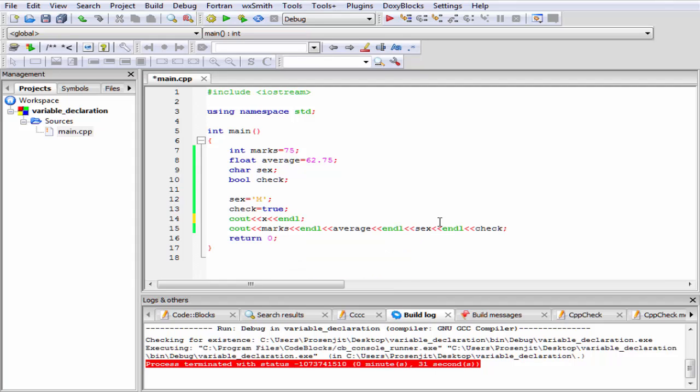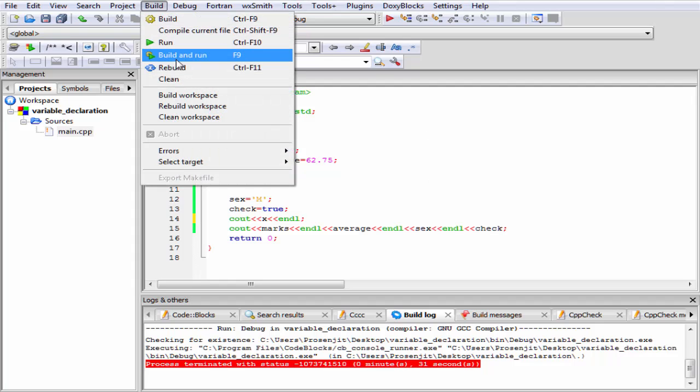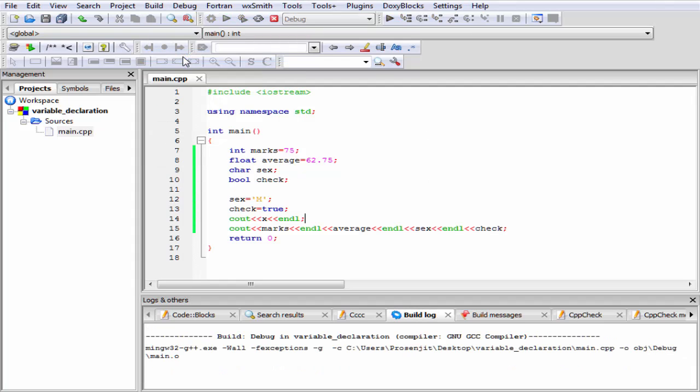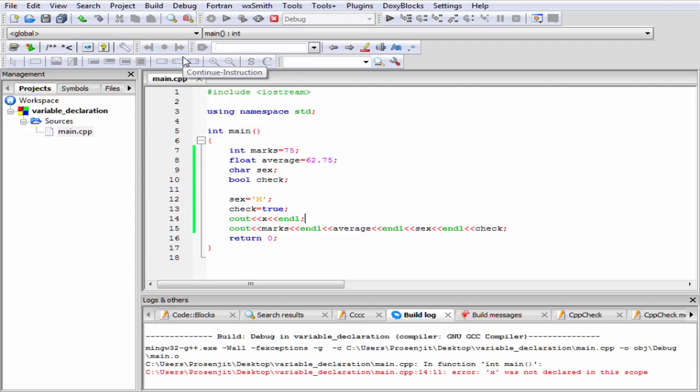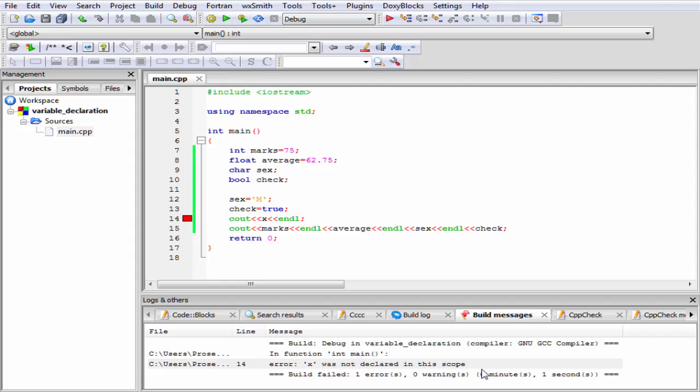For this case, the variable x is not declared in our program. So the compiler will give some error. Let's check the output. Build and run. See here it gives error, x was not declared in this scope. So I am going to delete this part.